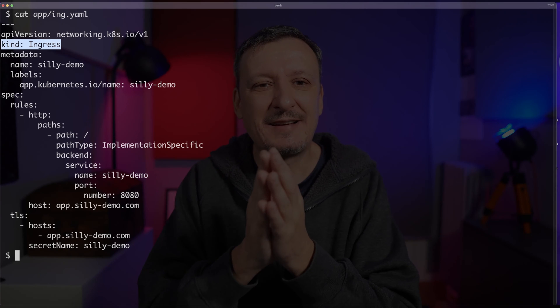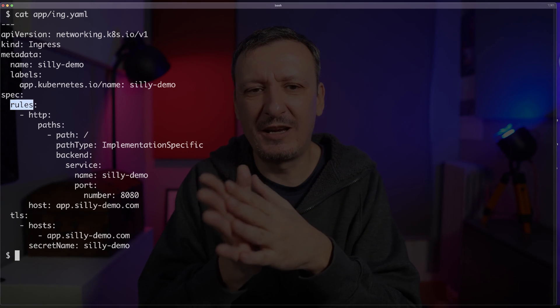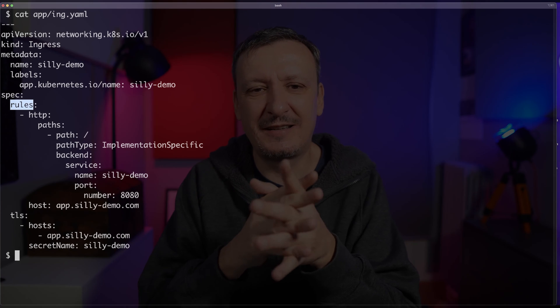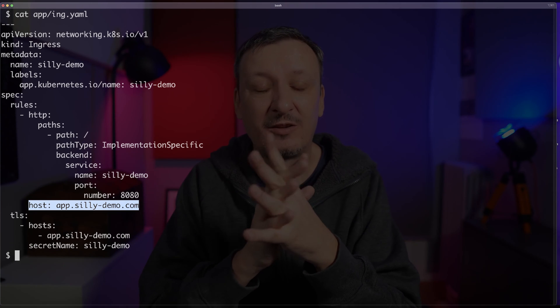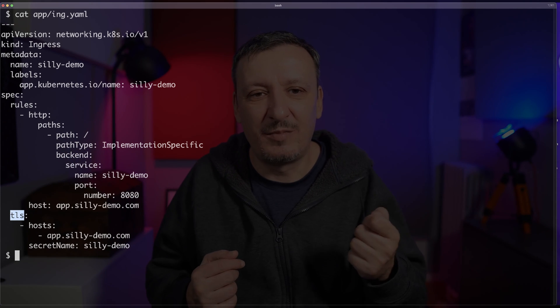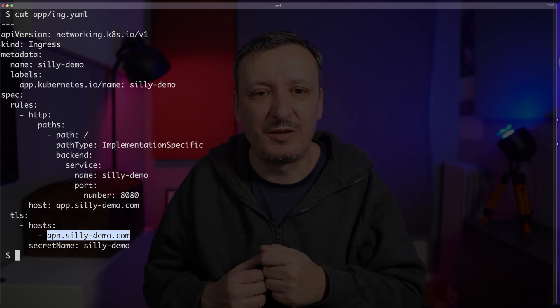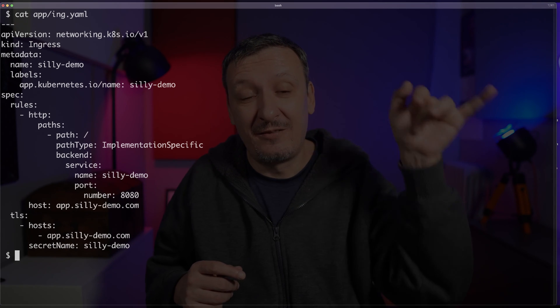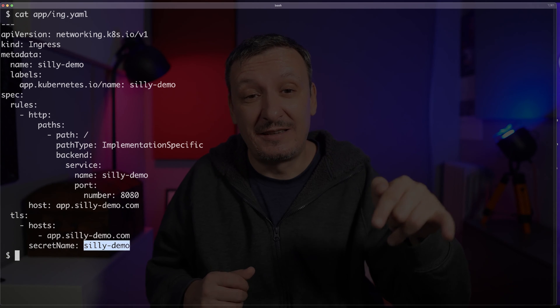I'm using Kubernetes. Even though I am using Kubernetes, the logic is the same no matter which platform you're using. I have an ingress resource that says there are certain rules for HTTP communication, and the host is app.sillydemo.com. I want, if possible, to use TLS, and the host for TLS is the same — app.sillydemo.com — and the secret with the certificate name is sillydemo, which is where you'll find the certificate if I ever bother creating it.